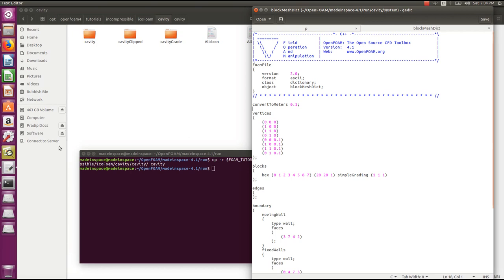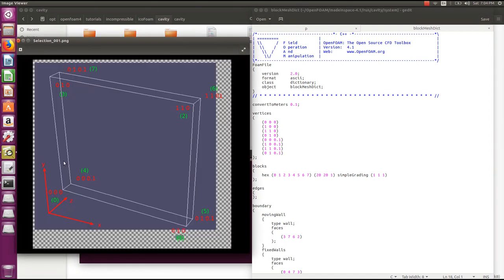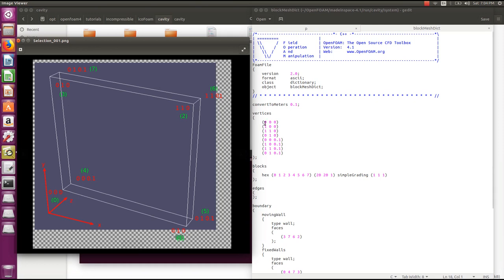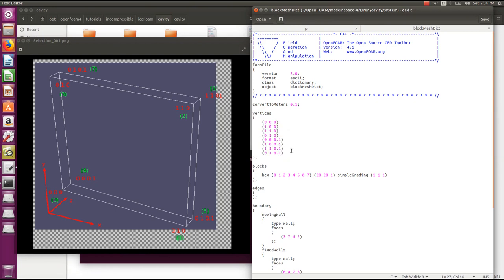The next entry is vertices, which contains the list of vertex coordinates. For example, starting from (0,0,0). I'll show you how our case file looks. This is the cavity and these are the coordinates. The vertex coordinates are (0,0,0), (0,0,0), (1,0), (1,0) and so on. These are the vertices of our cavity.